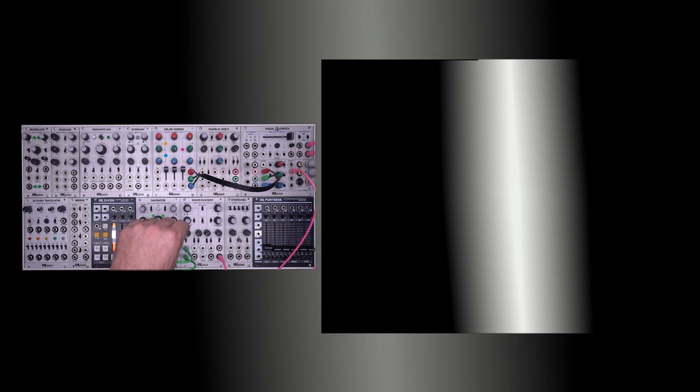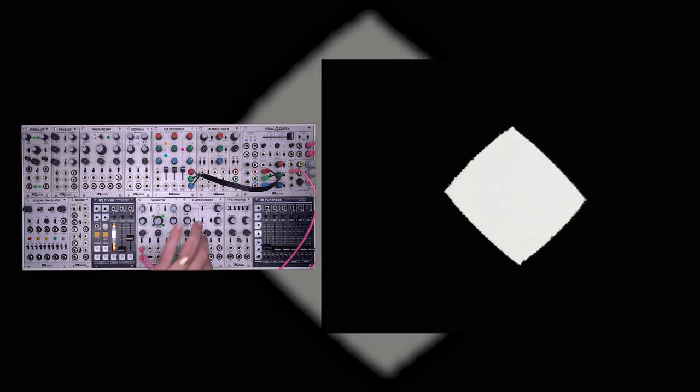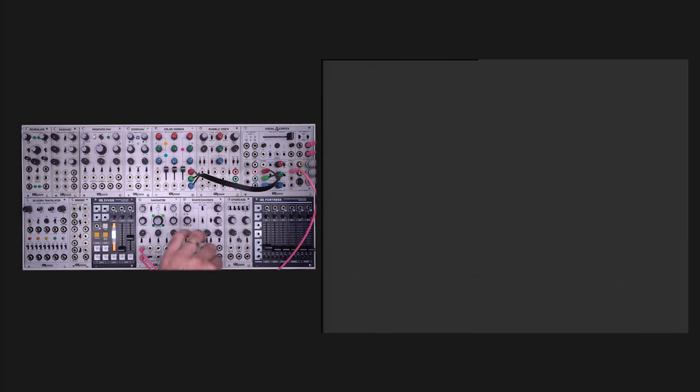Our gradient output is showing us a combination of the horizontal and vertical ramps coming out of ShapeChanger. These can also be patched individually. We also have a stencil output which gives us a hard-edged key version of the ShapeChanger output. Having all four of these outputs available individually allows for some really cool creative patching.